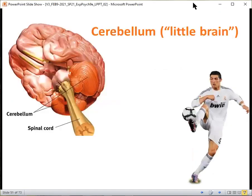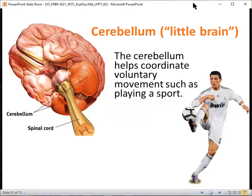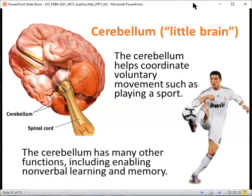Next we look at the cerebellum, also referred to as the little brain. The cerebellum helps coordinate voluntary movement, such as playing a sport, kicking a ball, shooting a basketball, or hitting a baseball — all requiring coordinated movement. The cerebellum also helps with many other functions, including enabling nonverbal learning and memory. Interestingly, we can learn things and not even be aware that we have learned them. We'll talk more about that a little bit later.